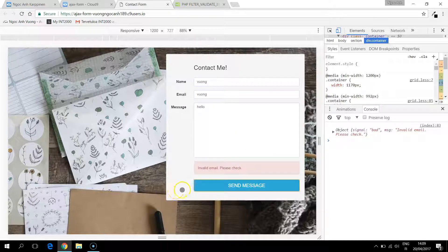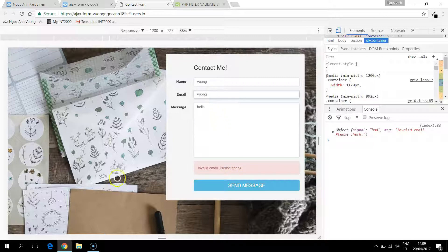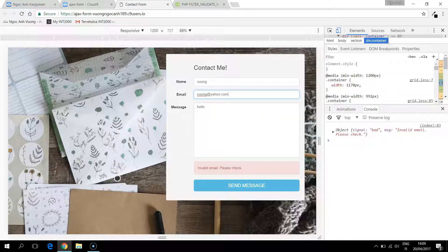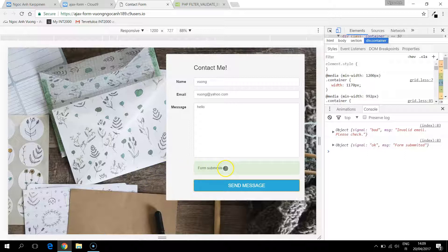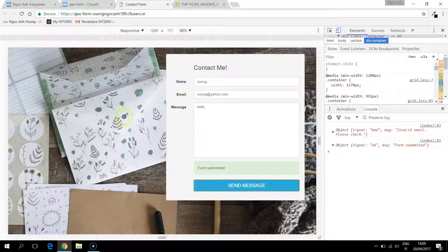Yes now it says invalid email. Please check. Now if I change the email to be a valid one and click send message, it says form submitted. That means it accepts the input from the user.